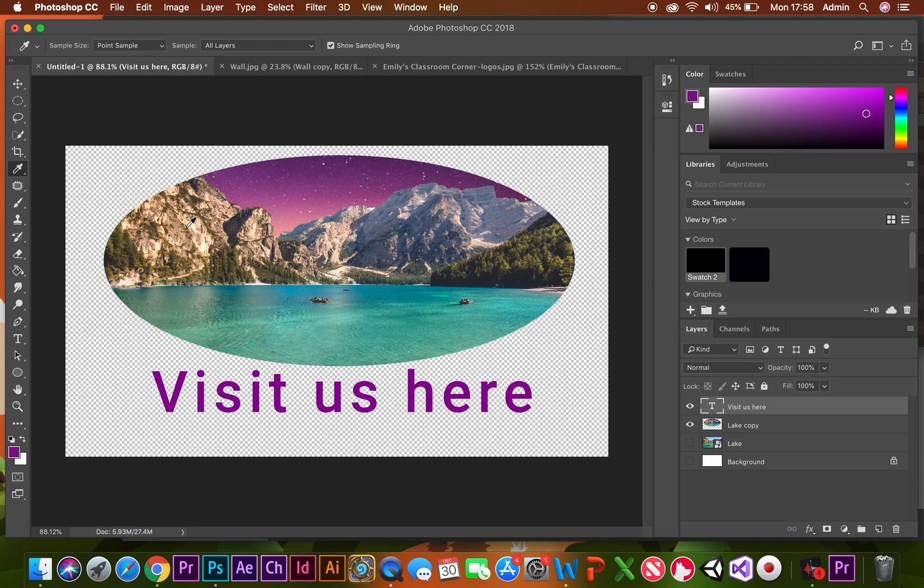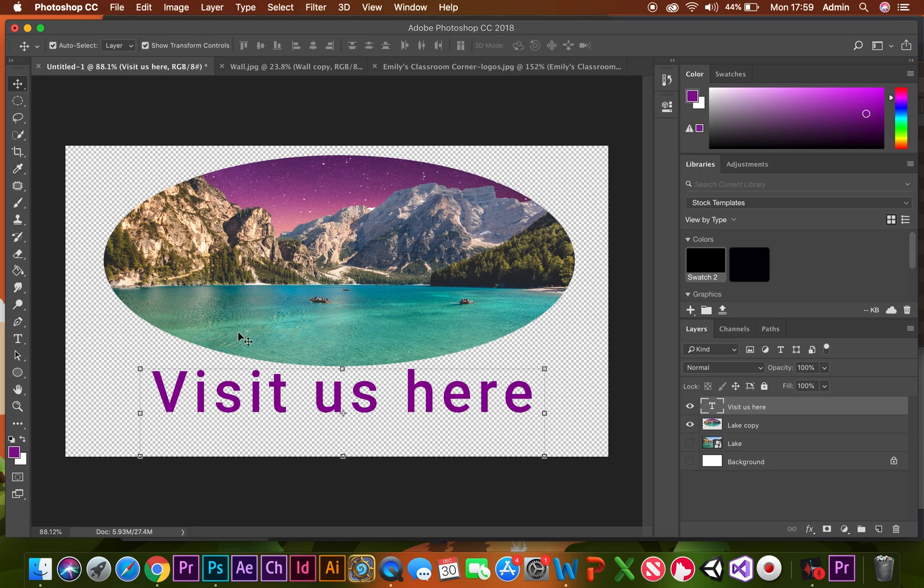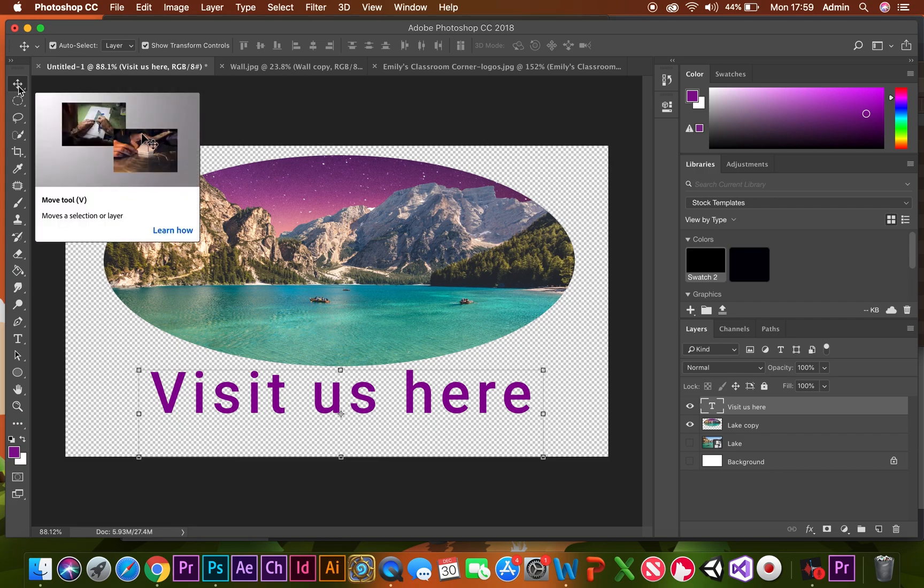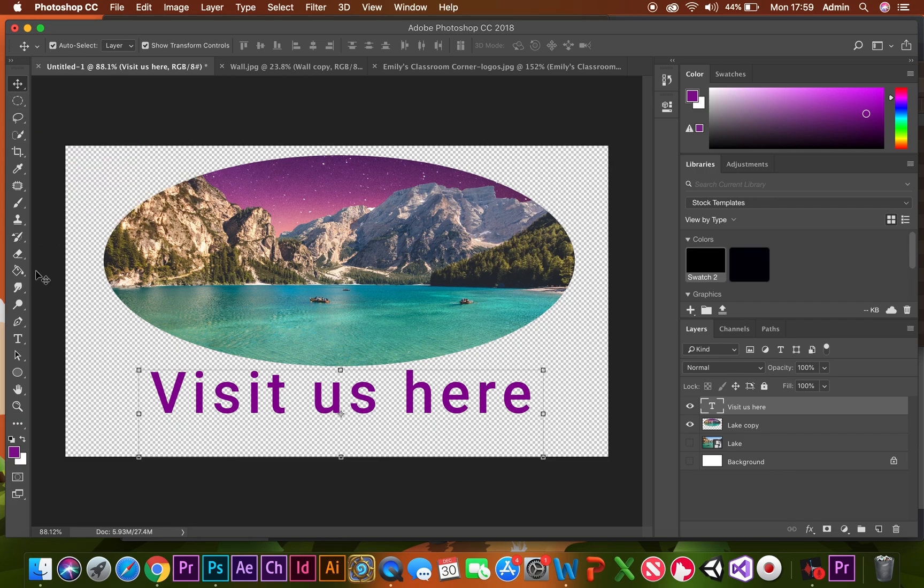I've chosen the color of the sky for my text, and now I can move it around by clicking on the move tool at the top. Once again, if I want to edit it, just click back on the text tool and edit it.